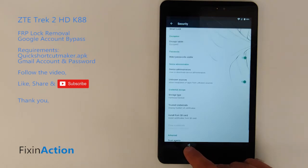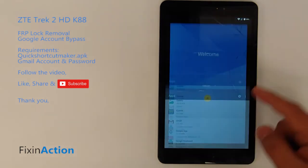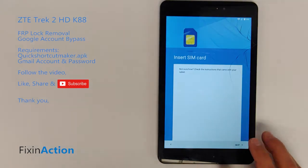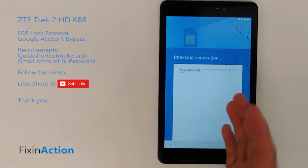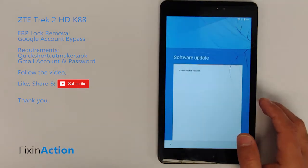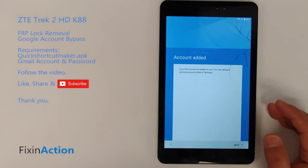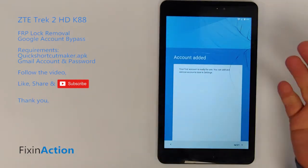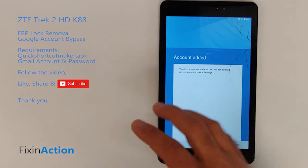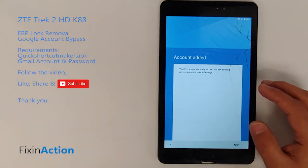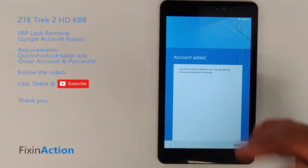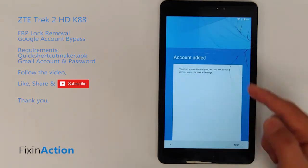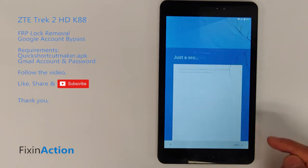You can restart the device or go back to the first screen to set up the user. You will see that it says account added — the new Google account that we added through Quick Shortcut Maker has been added. Click Next.